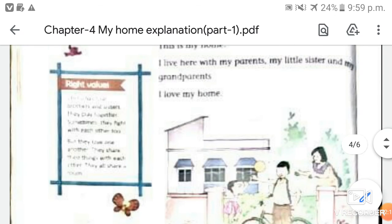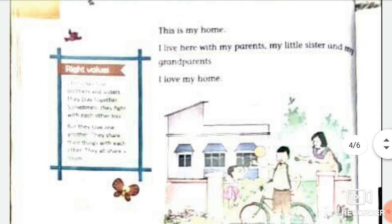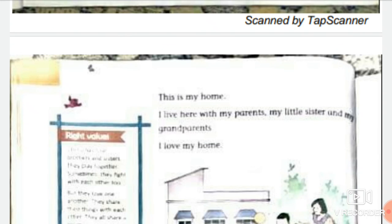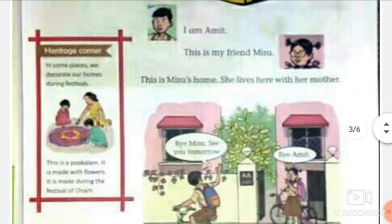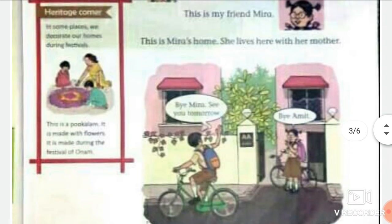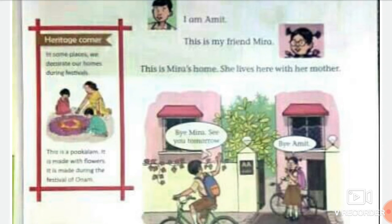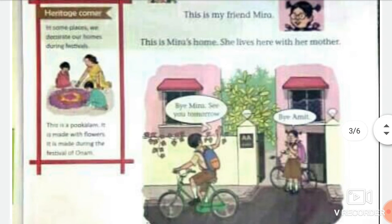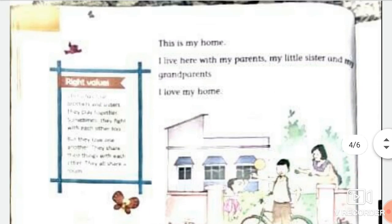Amit says: I love my home. Everyone loves their home because here we study, play, relax, and spend time with our family. Meera has a single-parent family because she lives with her mother only. Amit lives with his parents, grandparents, and little sister, so he has a joint family.